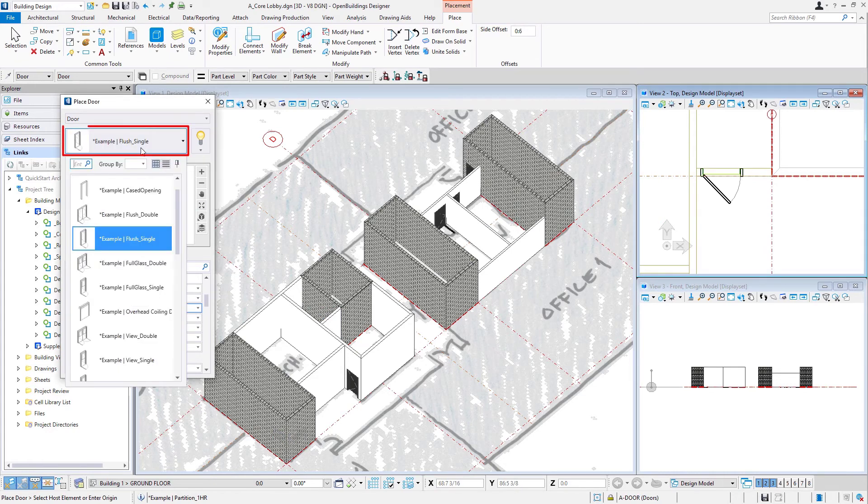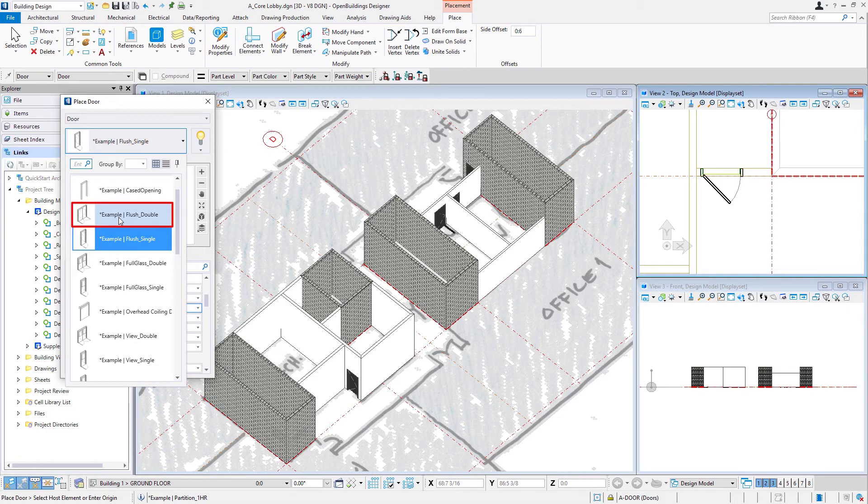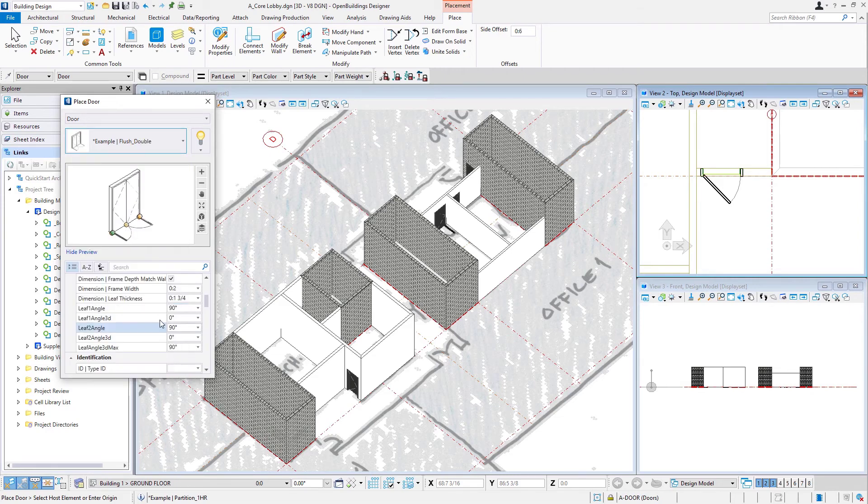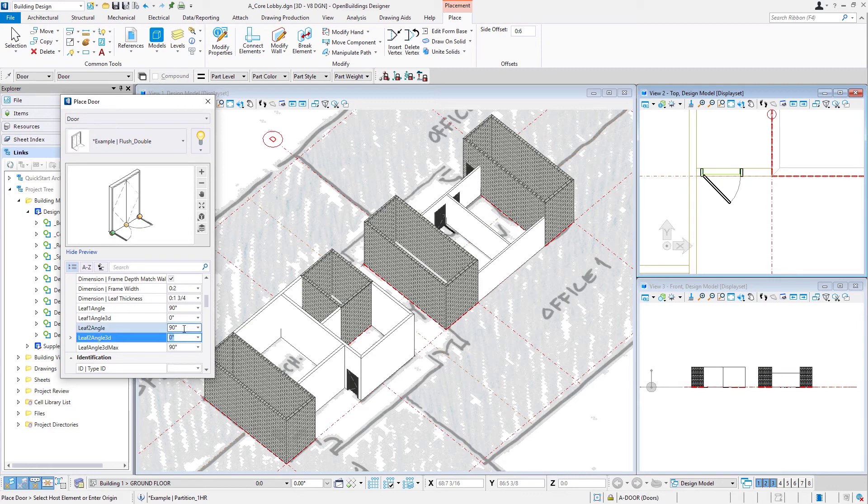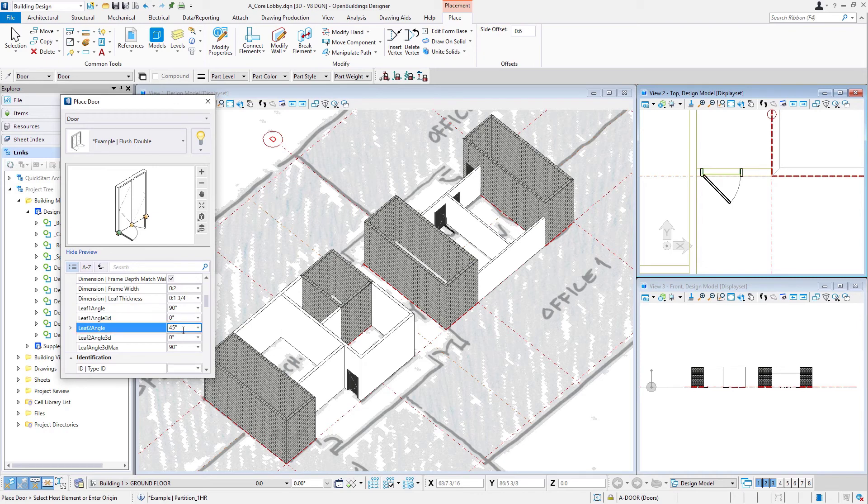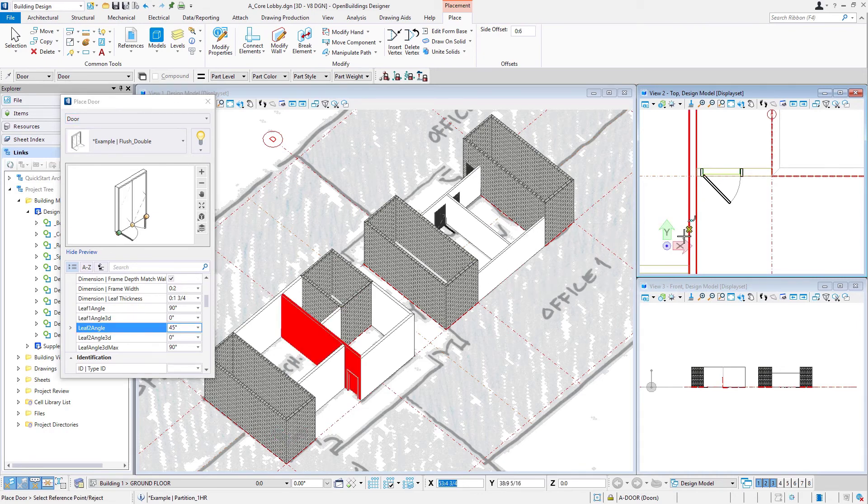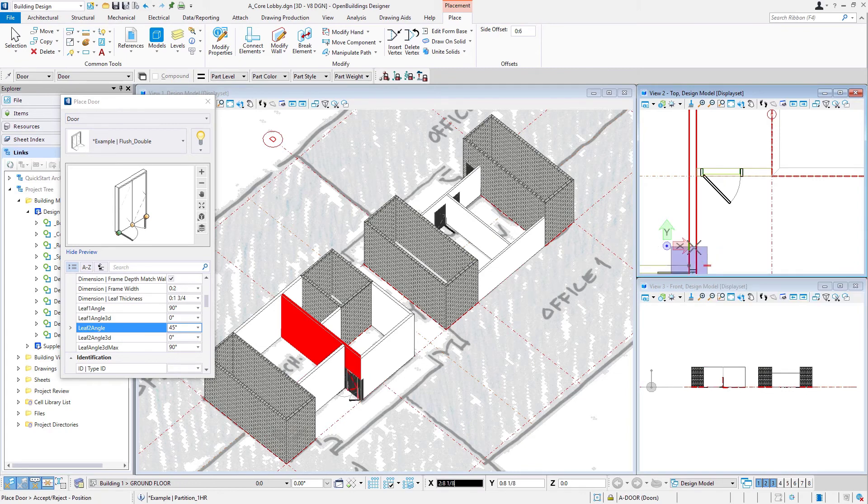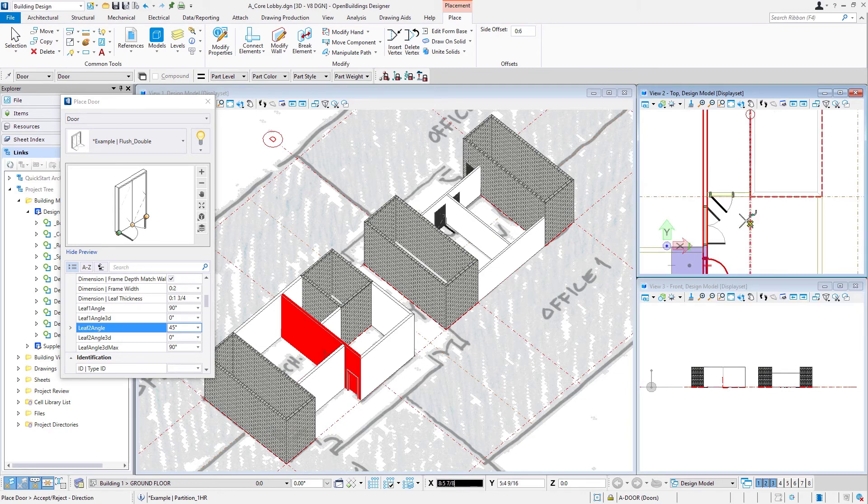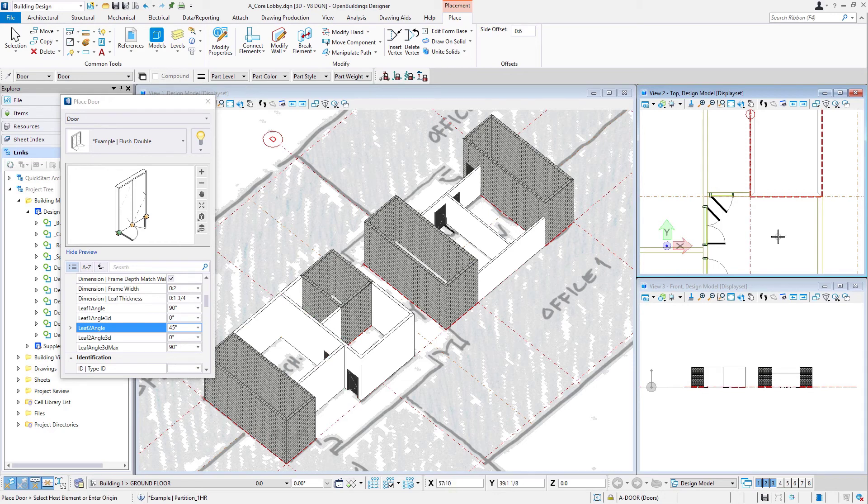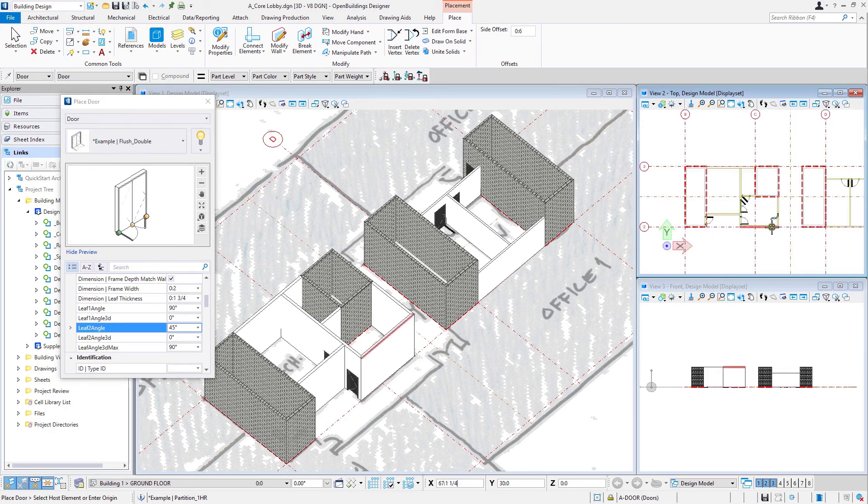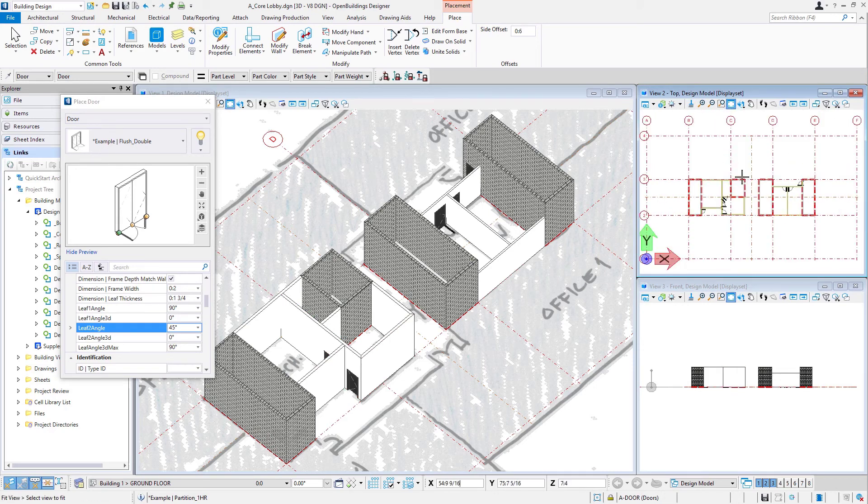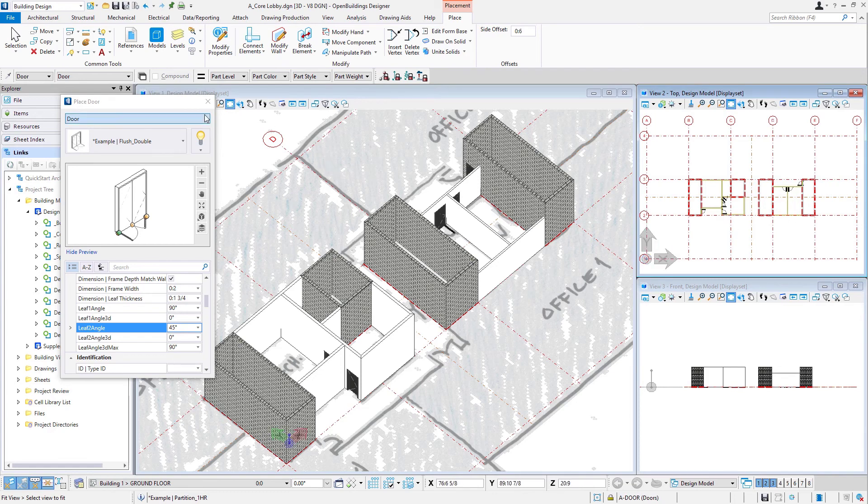And we can do the same with a double door. So we're going to use the example flush double. And with a double door, you can actually control the angle of both swings. So for instance, we could show one swing to be 45 degrees and still leave the other swing at 90 degrees. And so we'll select the wall and the intersection and then our swing direction. And now we have our basic core modeled.